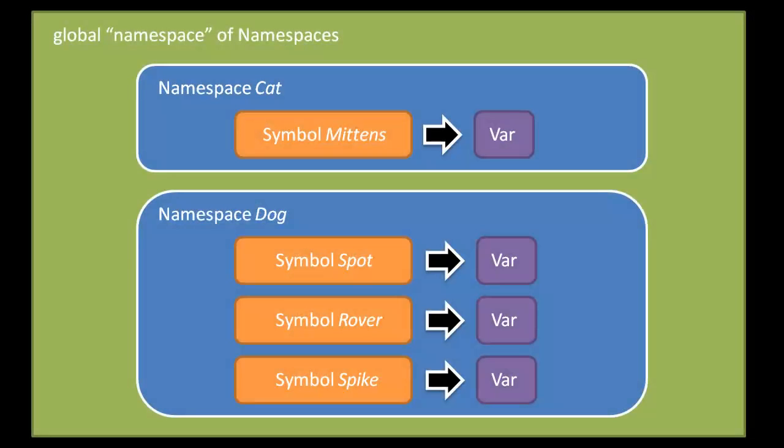And then in the namespace cat we can have a single symbol var mapping of the symbol mittens mapped to some var object. And then in our namespace dog we have three mappings: spot to some var, rover to some var, and spike to some var.